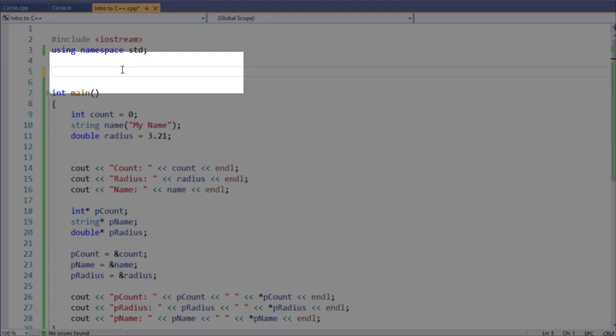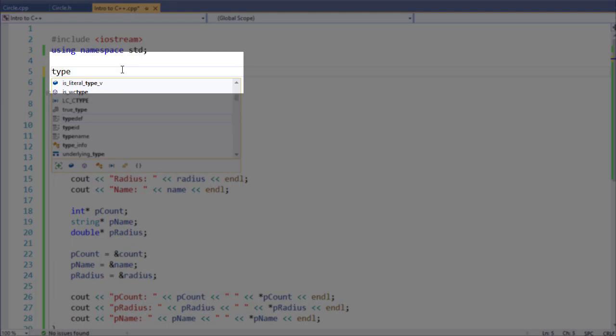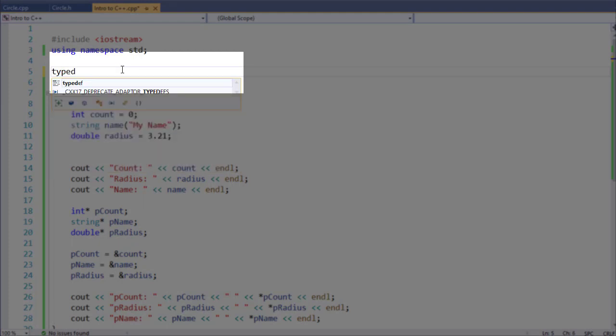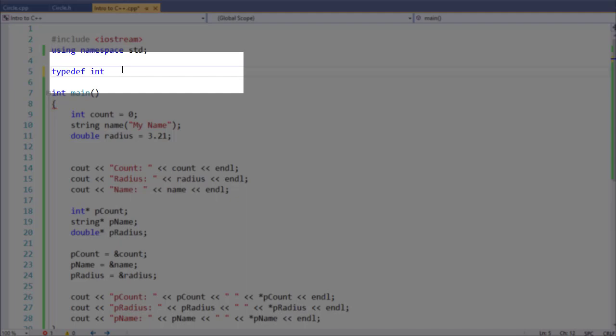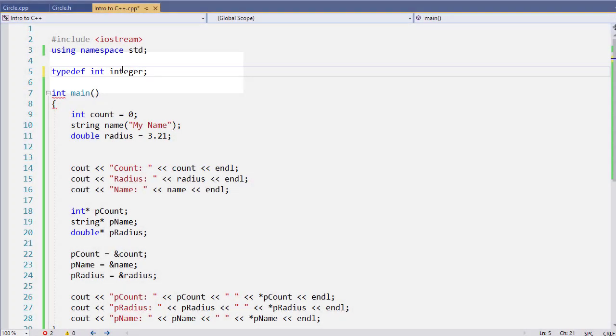So what we're going to do is we're going to use a keyword typedef, then we specify our old datatype name and then our new one. And so what we've done is we've created a new datatype name.